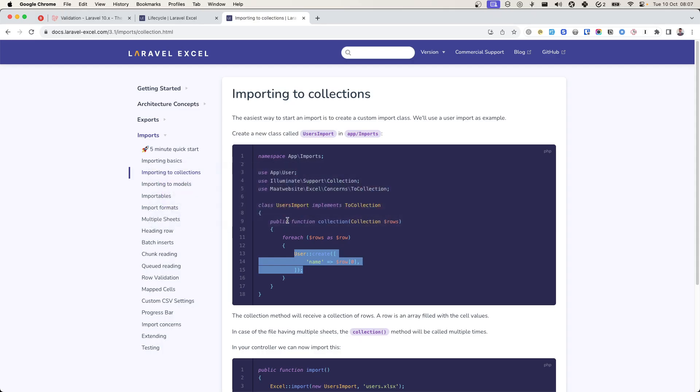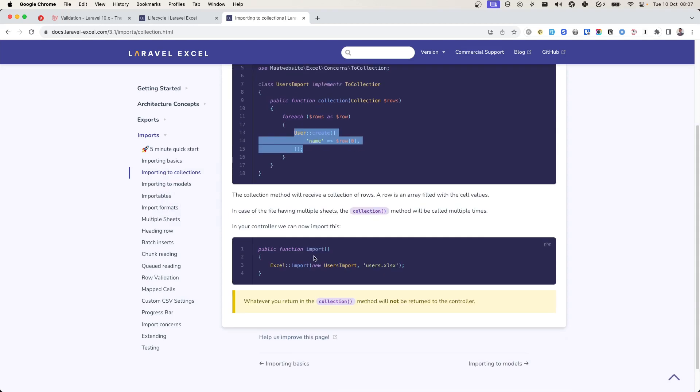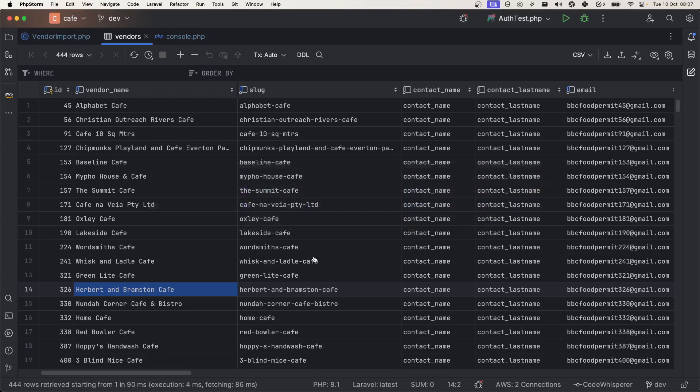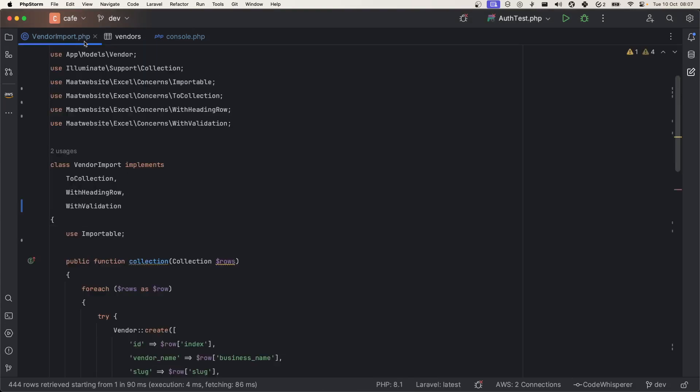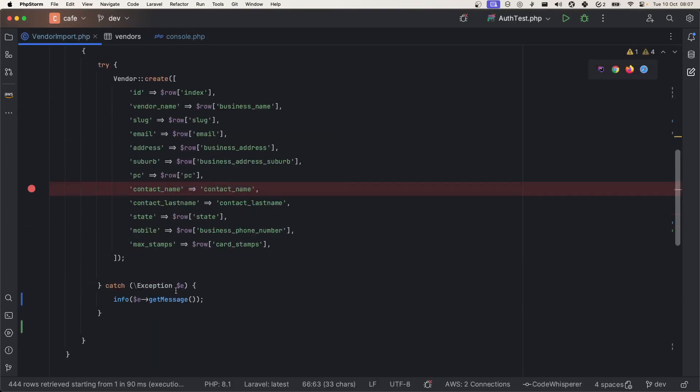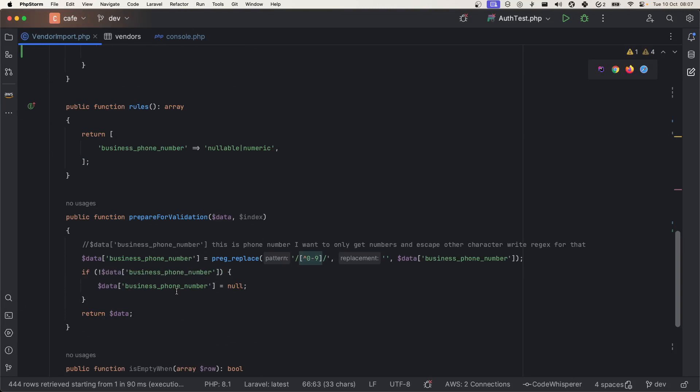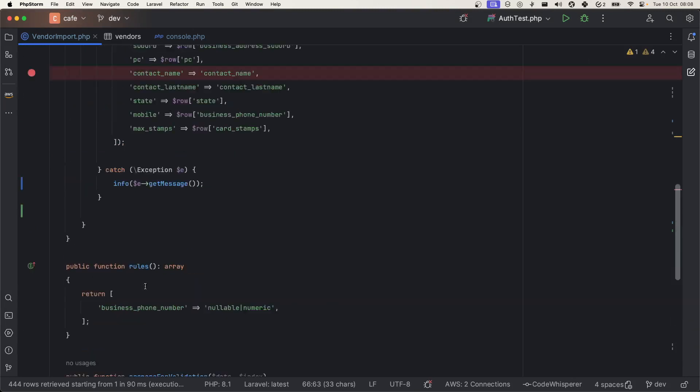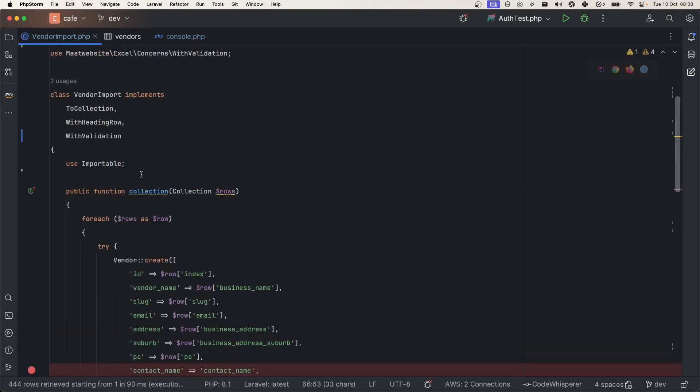Okay, so this is it I want to share with you. One more thing I want to share is this skipEmptyWhen doesn't work with ToModel concern. It only works if you implement this ToCollection and with this collection method.